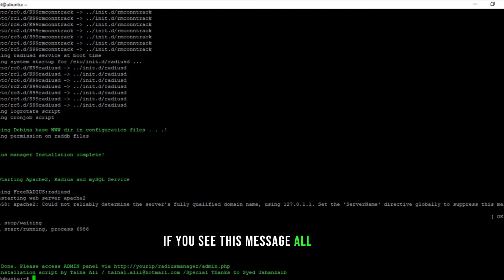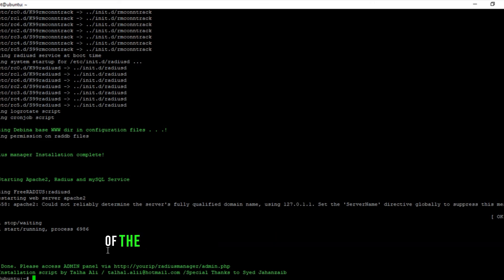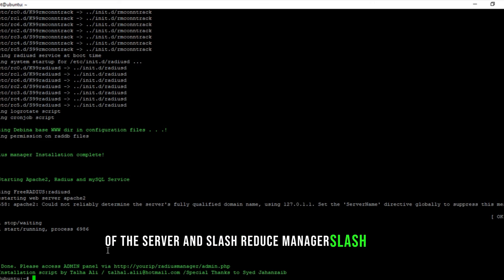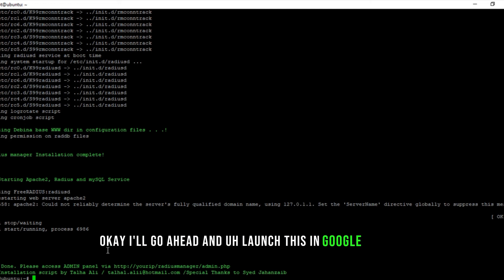If you see this message all done, please access the admin panel at your IP of the server slash radius manager slash admin. We'll go ahead and launch this in Google Chrome.